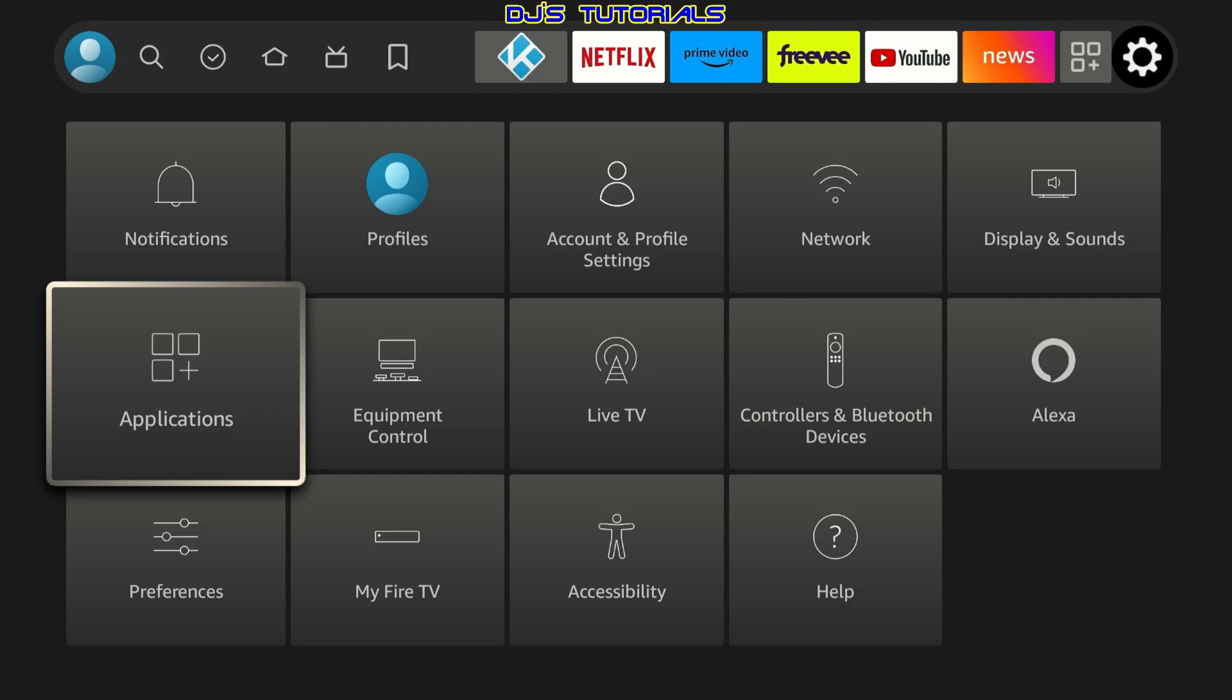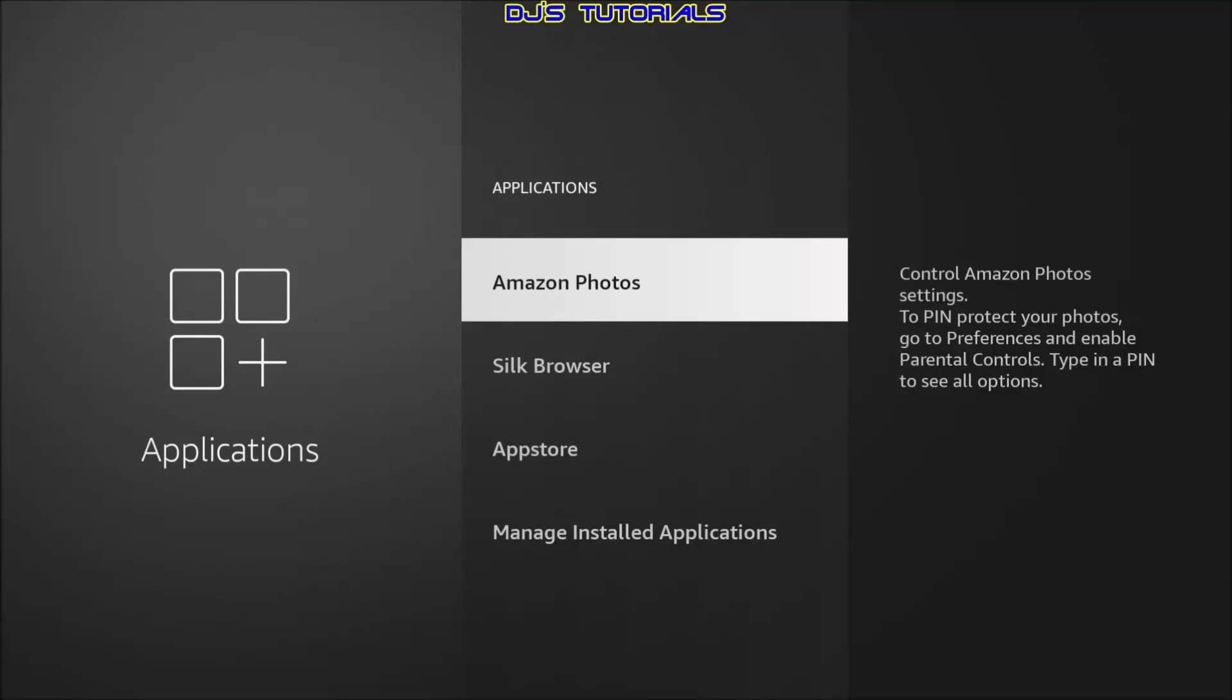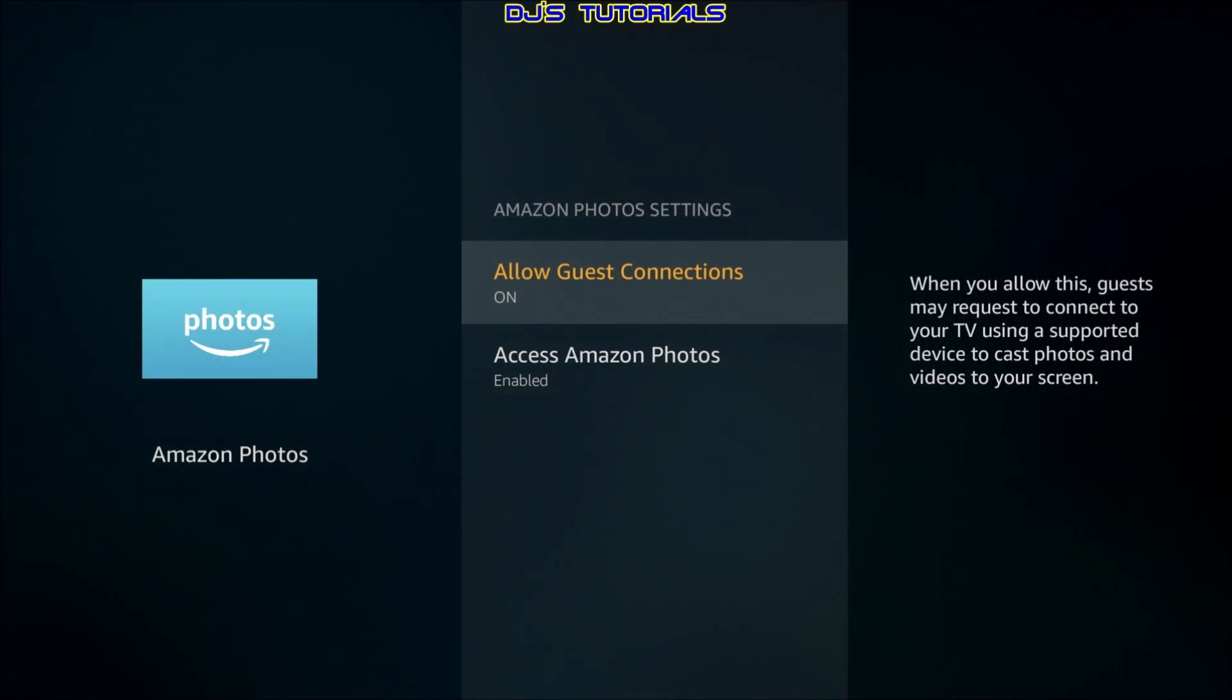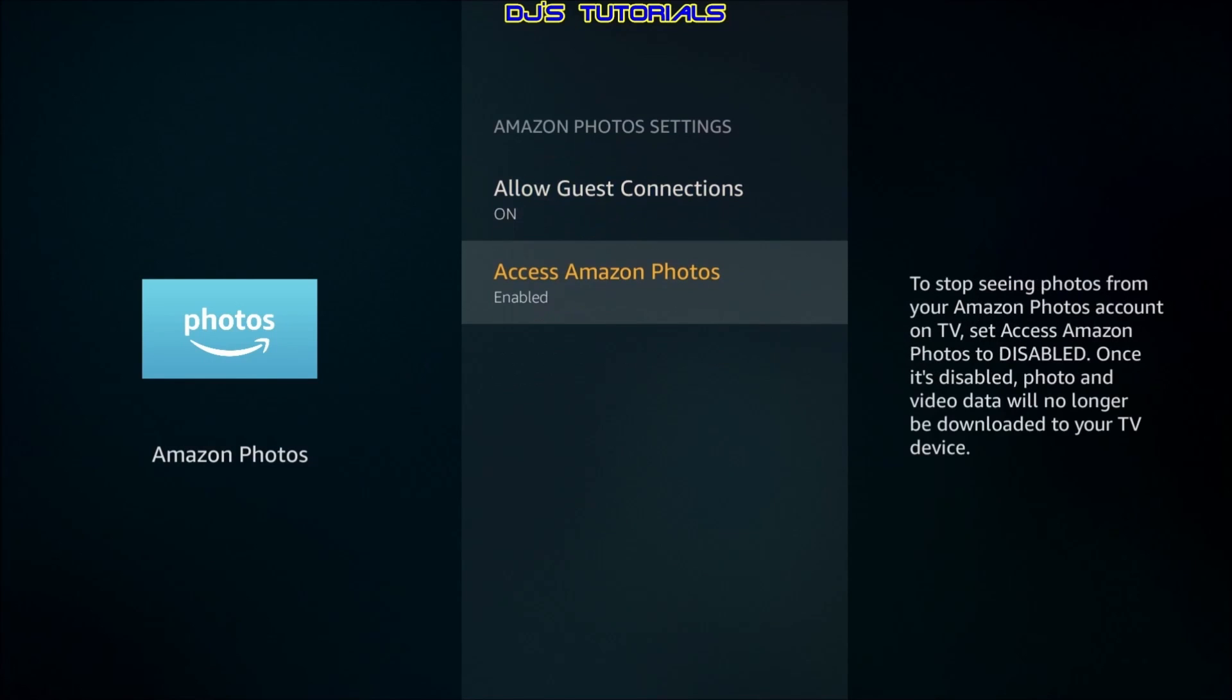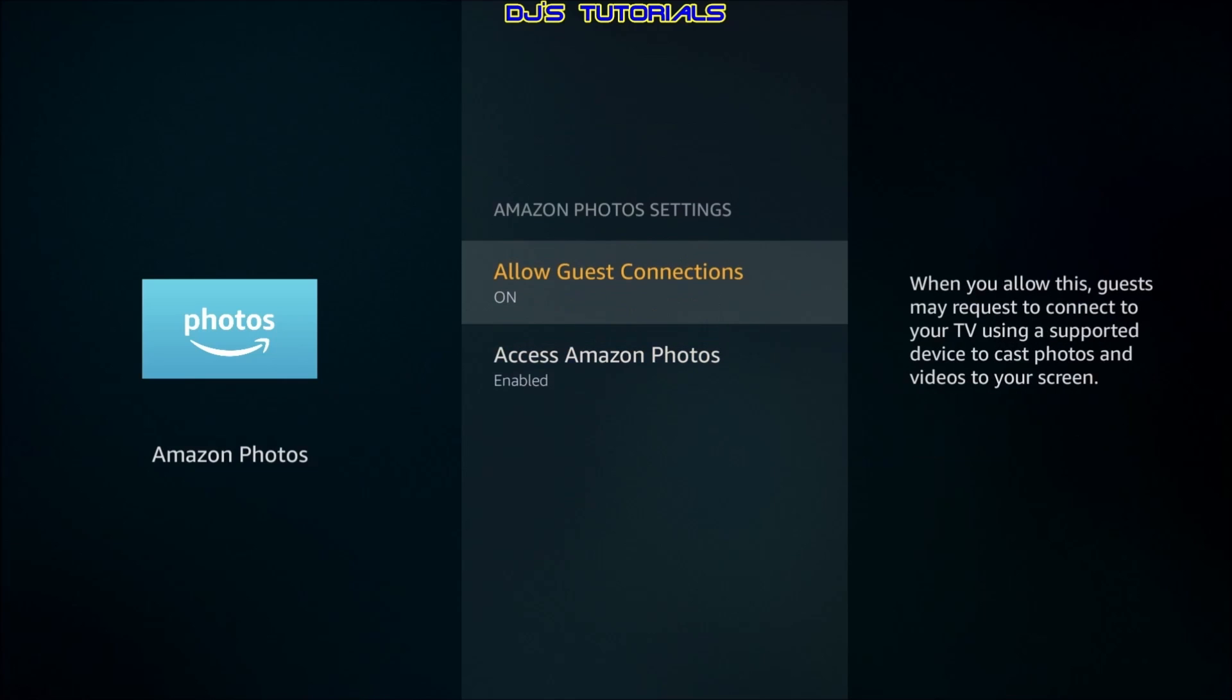Next, we're going to go to applications. We're going to click on here. In here, we're going to start with Amazon photos. Again, if you do use Amazon photos, you can skip this step. If not, I will recommend turning it off. So we're going to click on here. Now, in order to disable Amazon photos and disable and turn off guest connections, you need to start with disabling access Amazon photos first and then allow guest connections to turn it off.